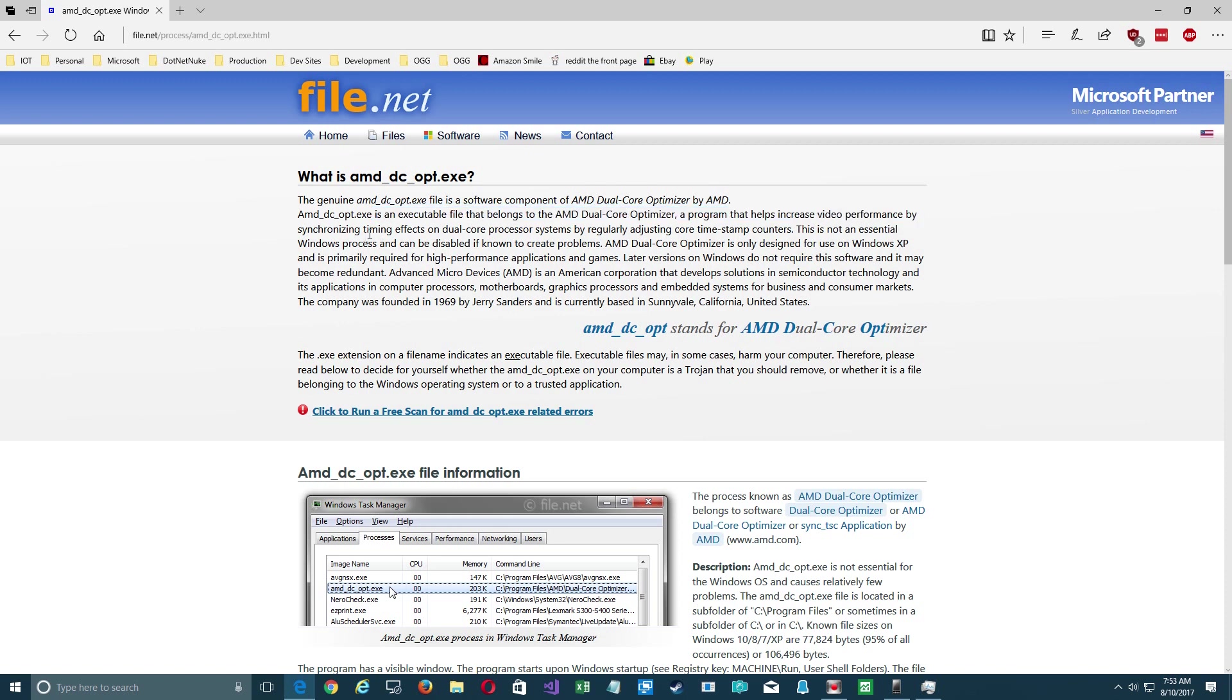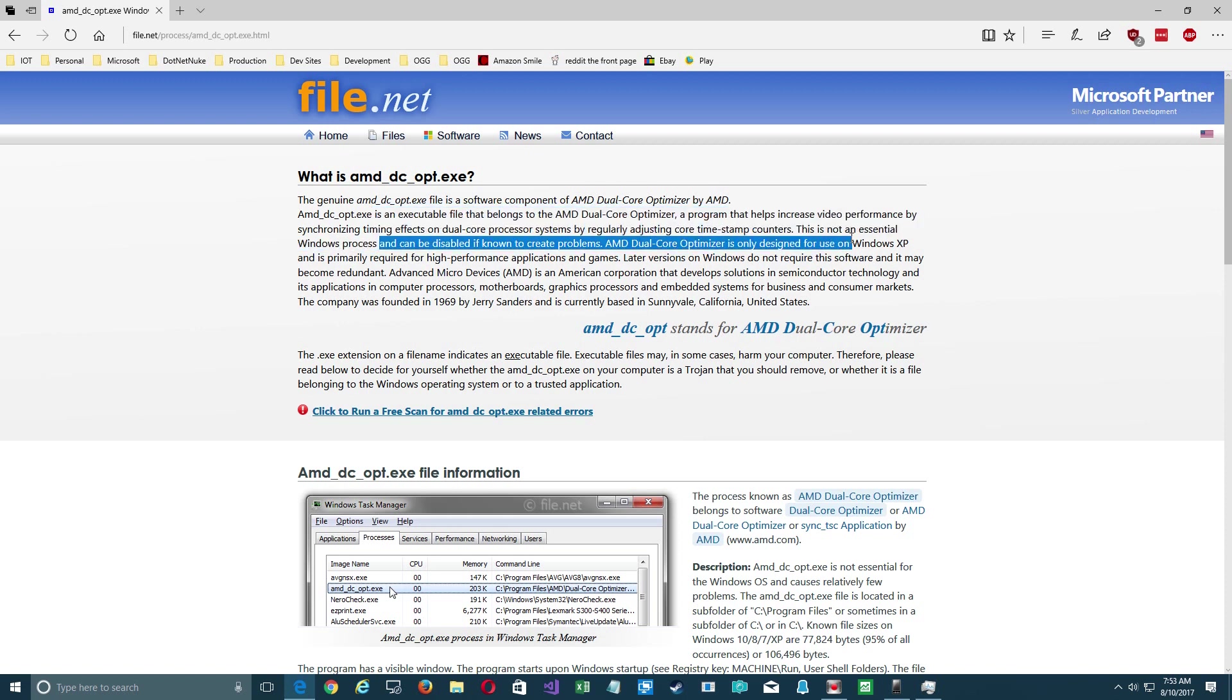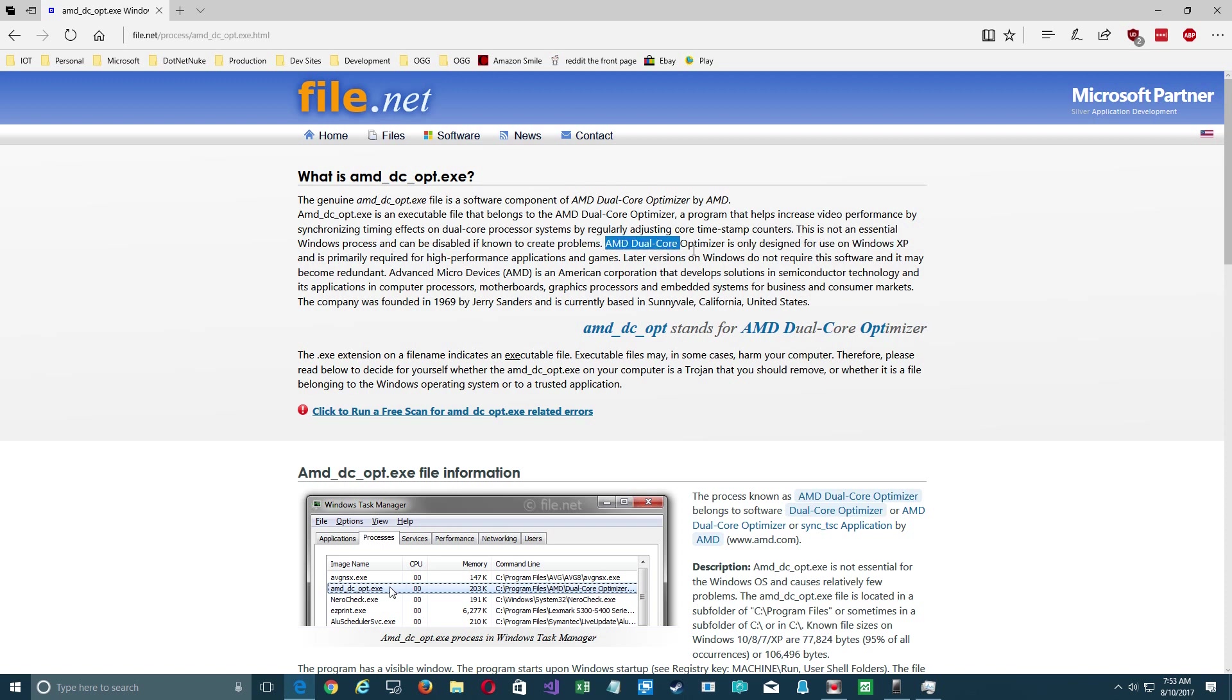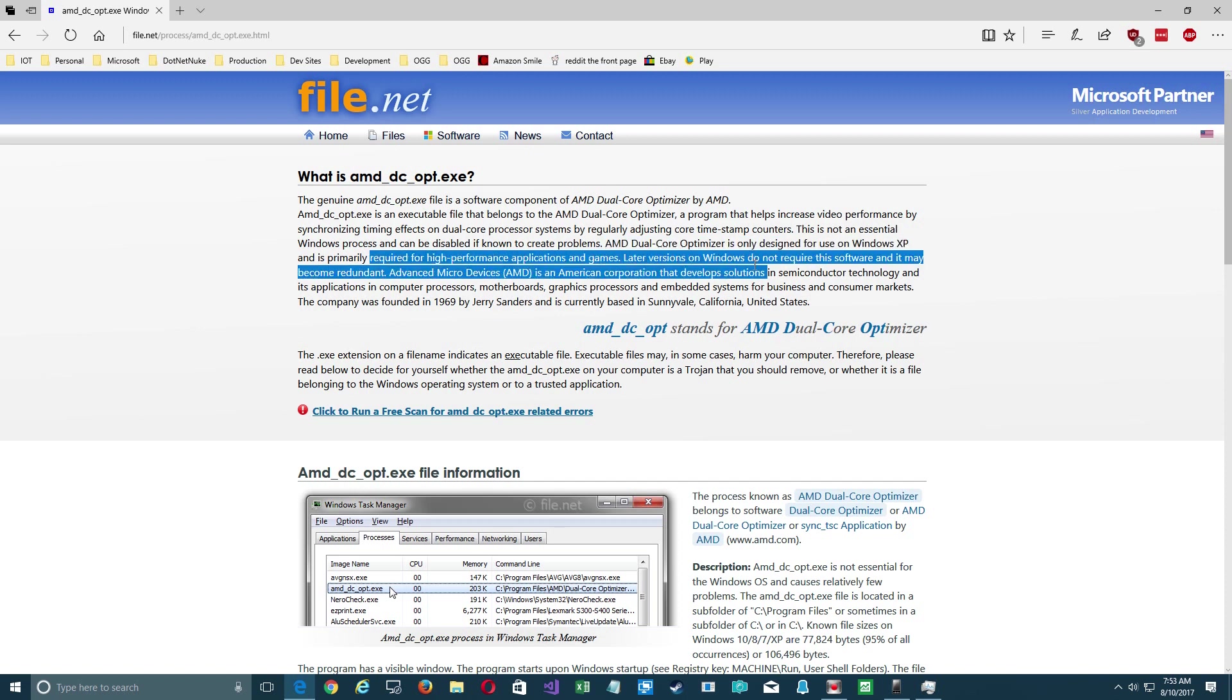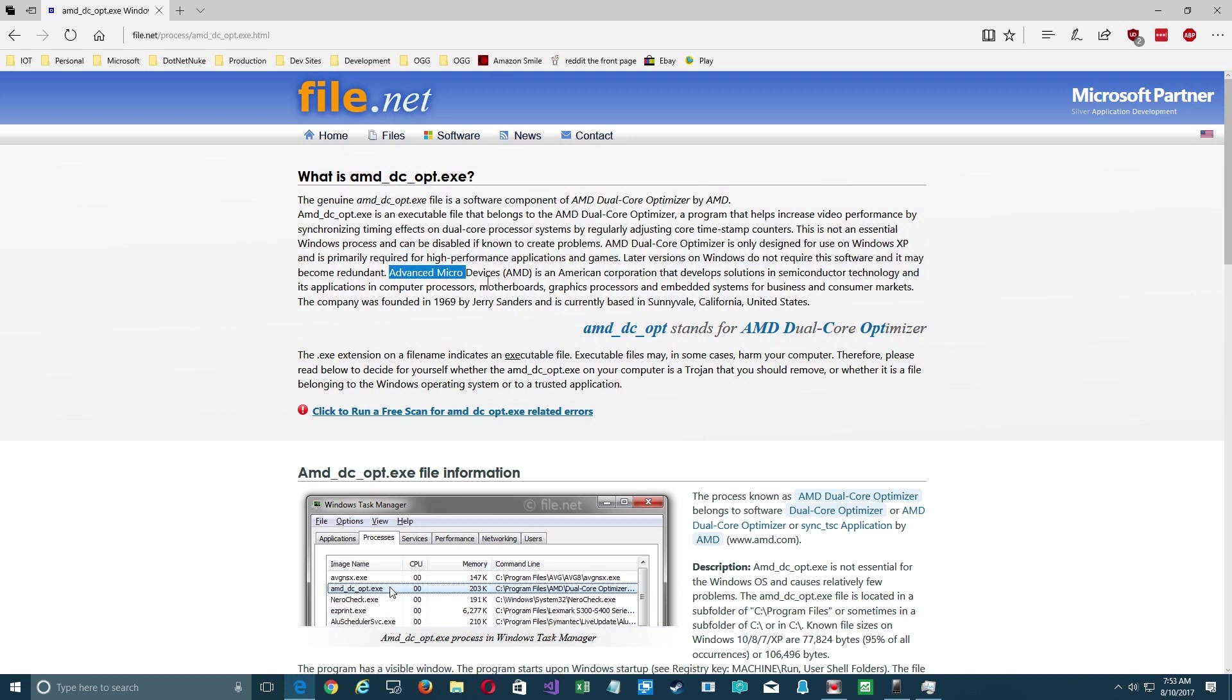It tells you exactly what it is and what's going on to help you make a decision on whether or not you need it. If you look here and we read a little bit, you find out it's designed for use in Windows XP. So this is probably installed in an old game I had and it just installs it by default, and obviously I probably don't need it.